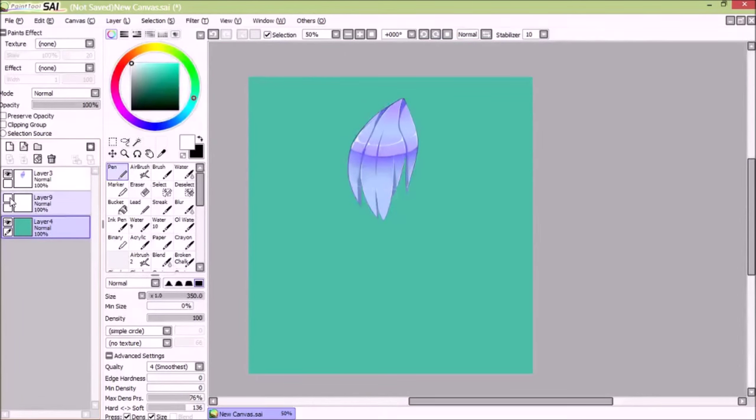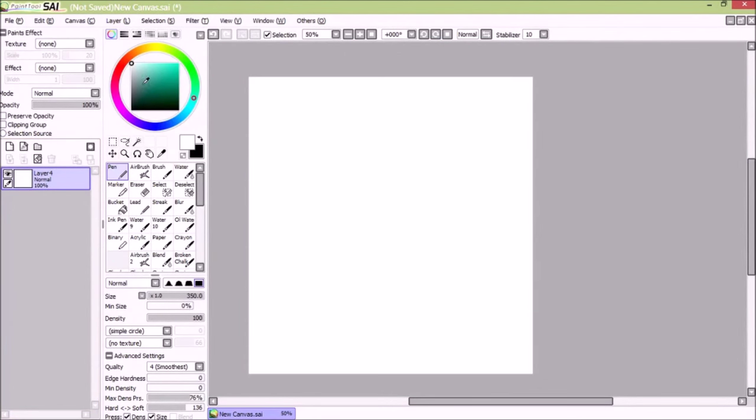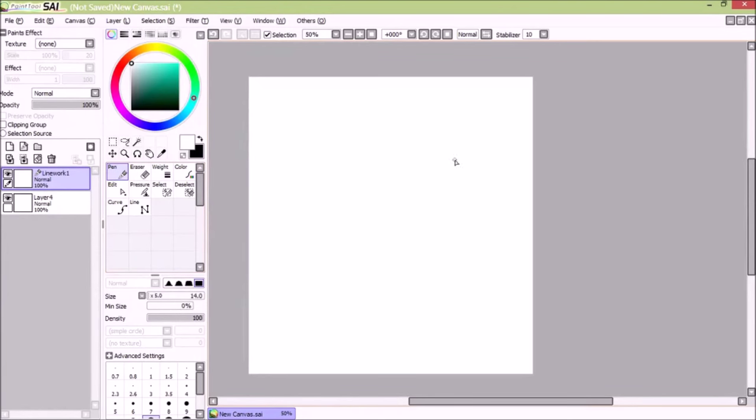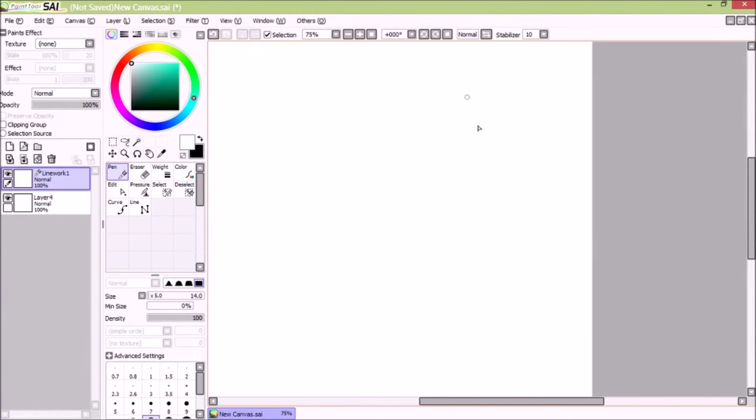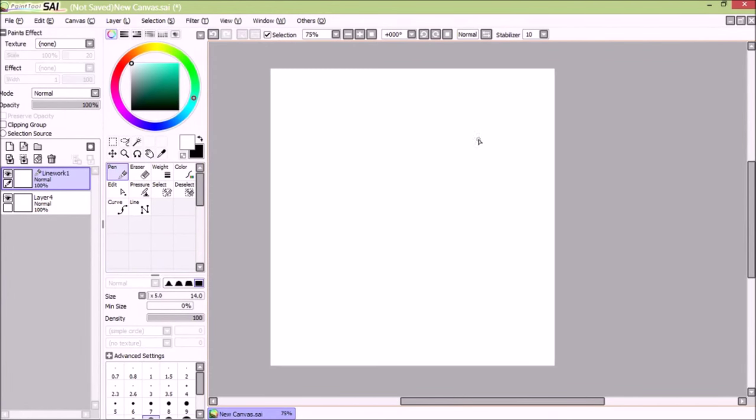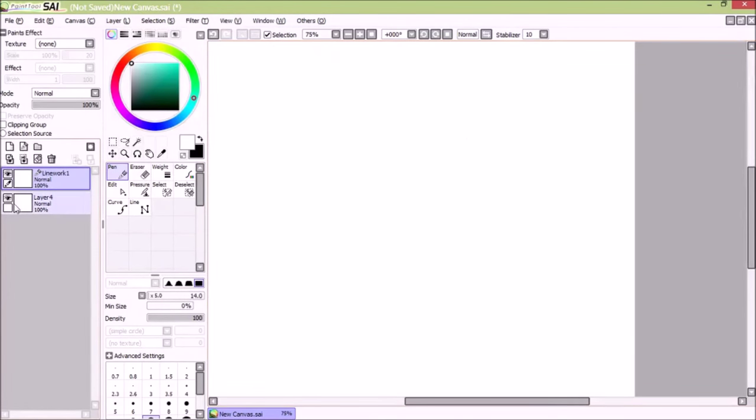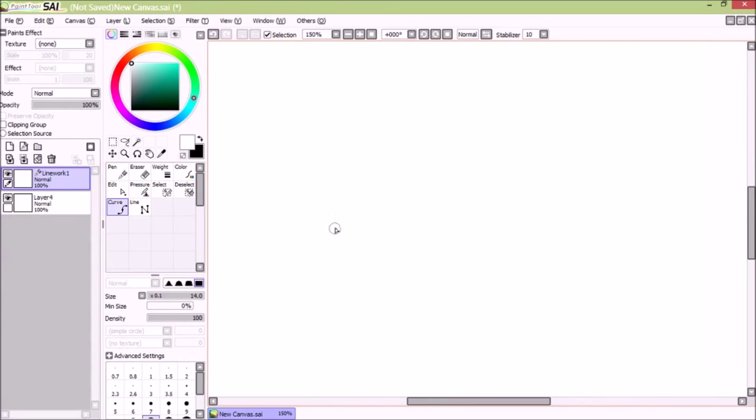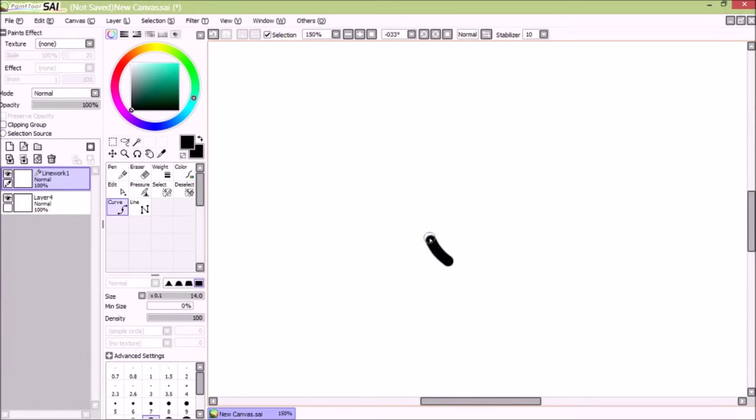Now, I'm going to show you how I make the perfect circle. Everyone's keybind is different. Mine's Delete for Rotate Canvas. Now, you're going to use the Curve tool. You're going to click once, and then you're going to click... My keybind is Delete for Rotate Canvas. So, you're going to click, delete, click, delete, click, delete, click, delete.